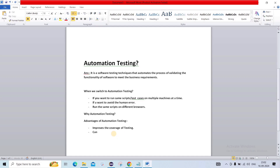Another advantage is it can run 24 by 7. If you are running test cases manually, you have to be in front of the system 100% of the time. But with automation testing, you can run your script and then step away. After some time you can check the reports. So automation scripts can run 24 by 7 even when you are not in front of the system.